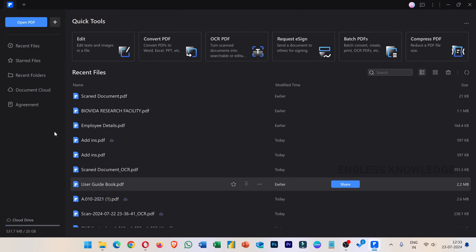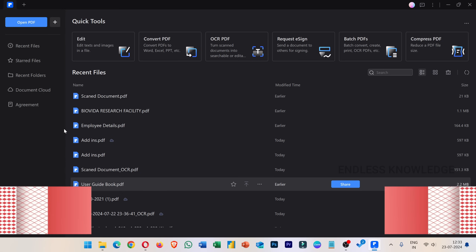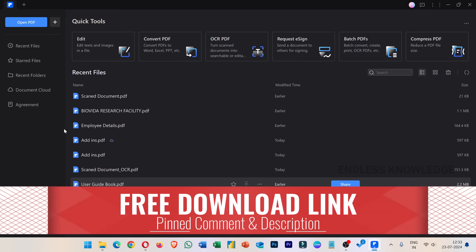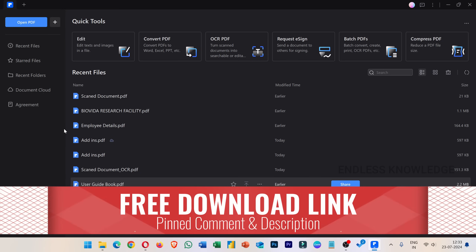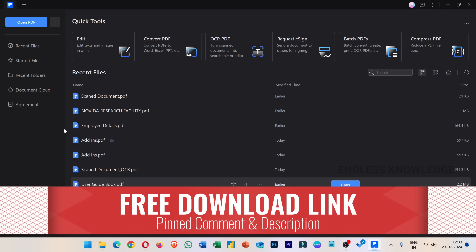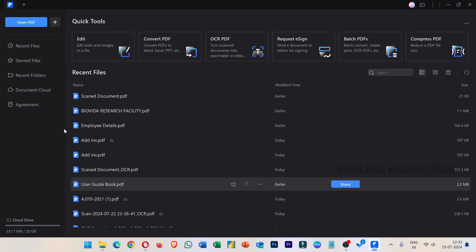First of all, we will use PDF Elements. As usual, if you download this application, the official link is pinned in the comment section, even if you want to download and install it following the video.